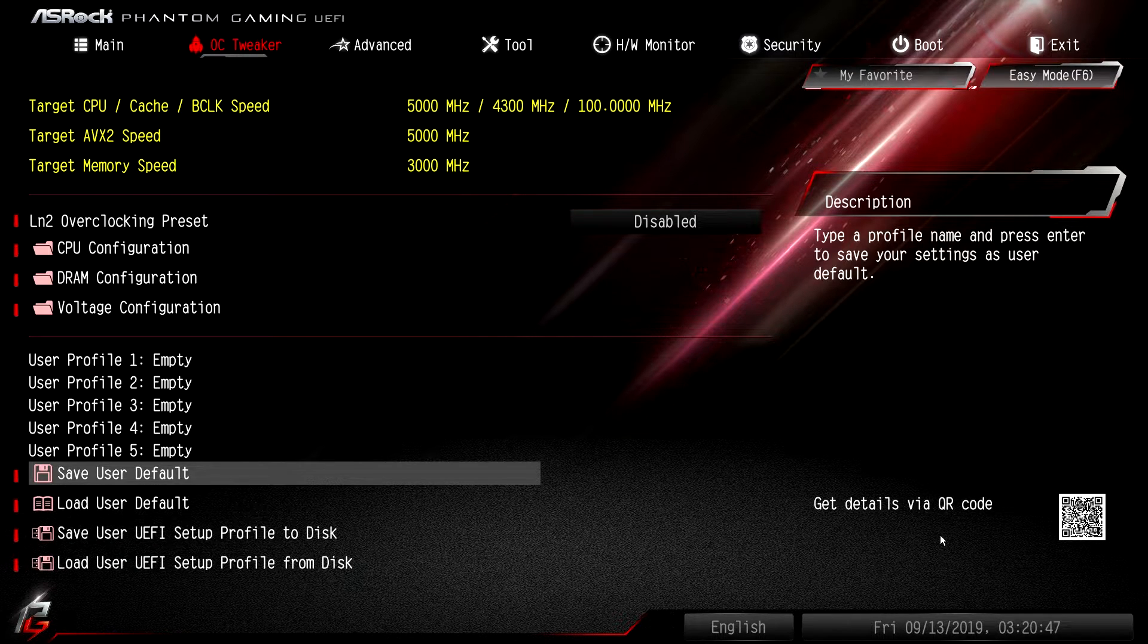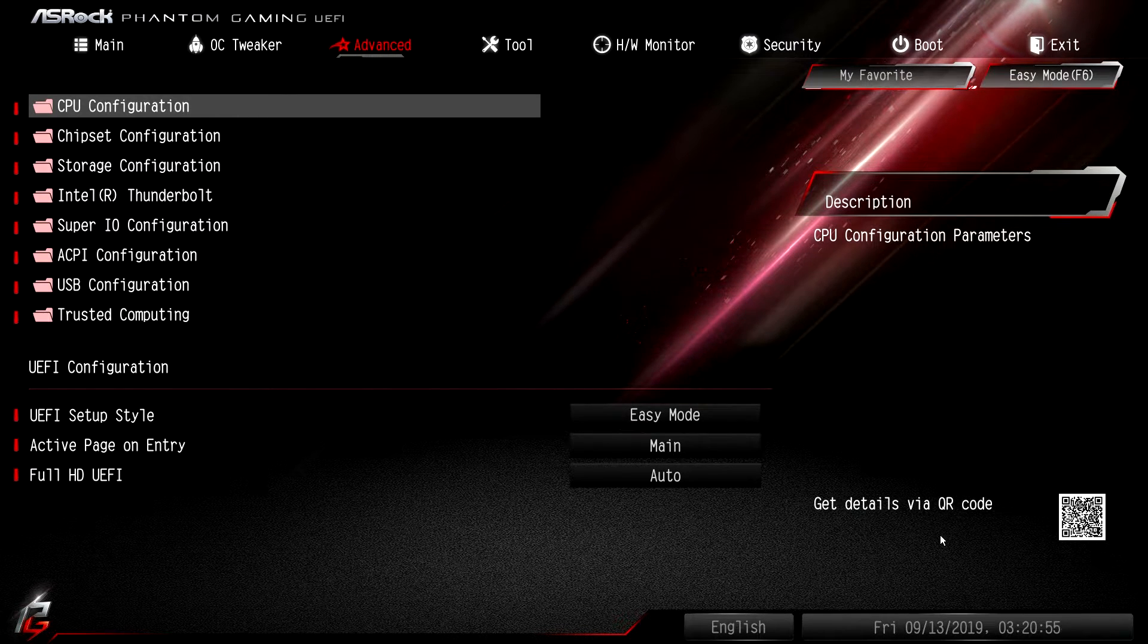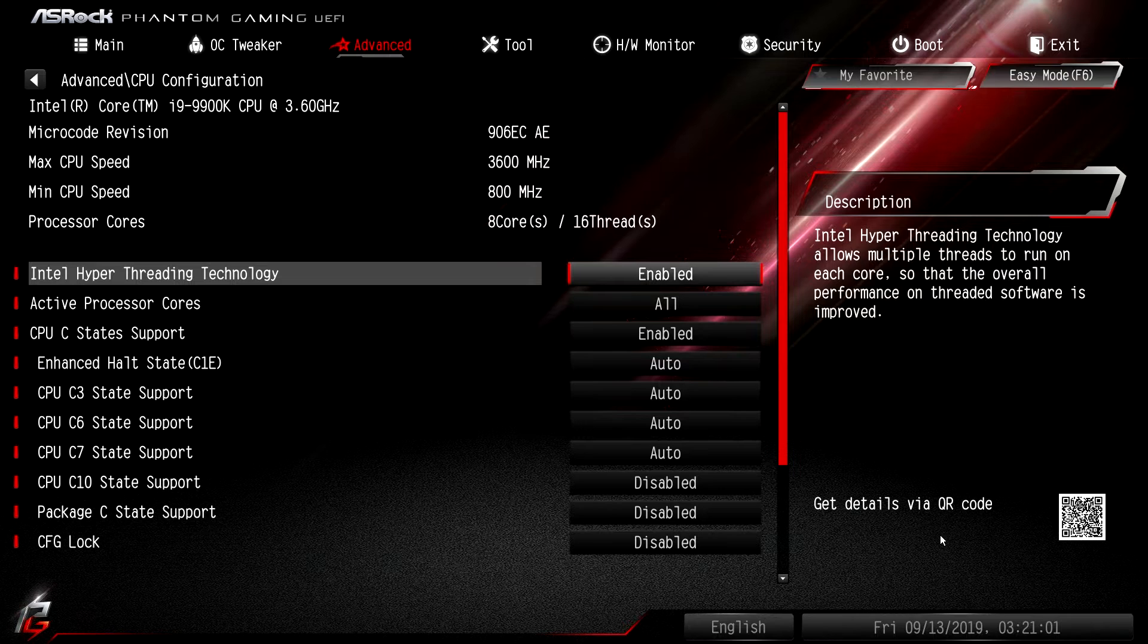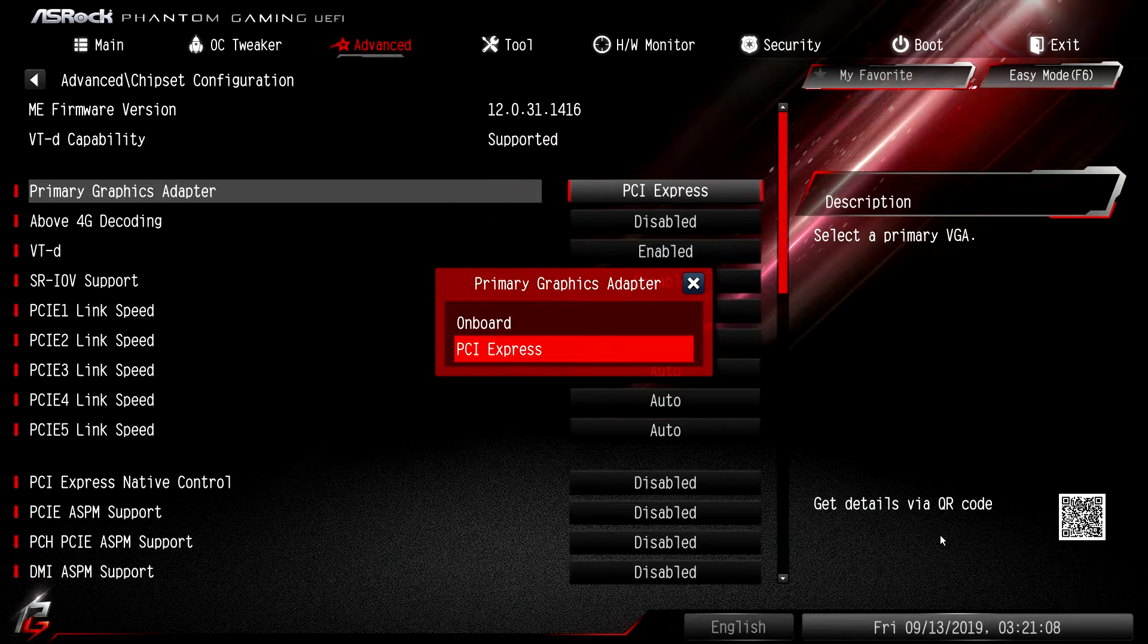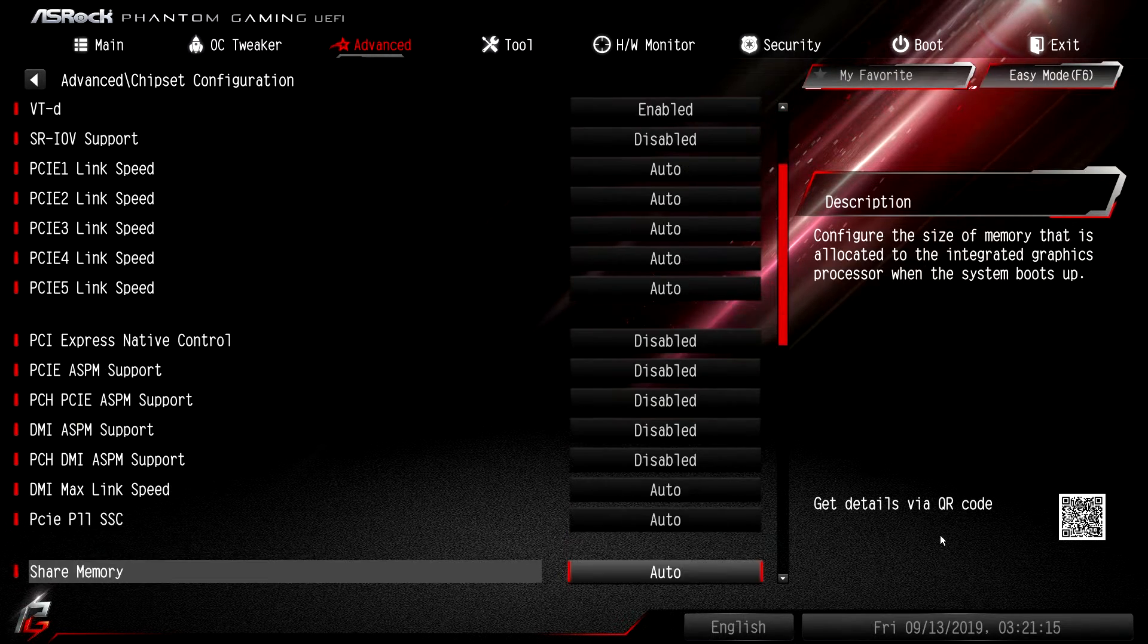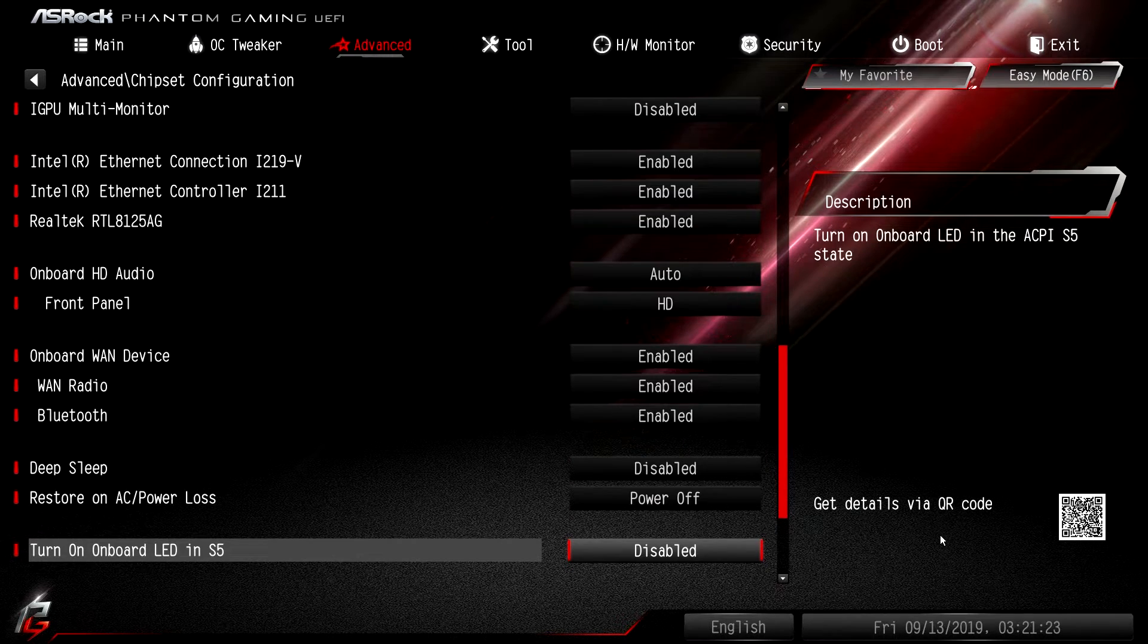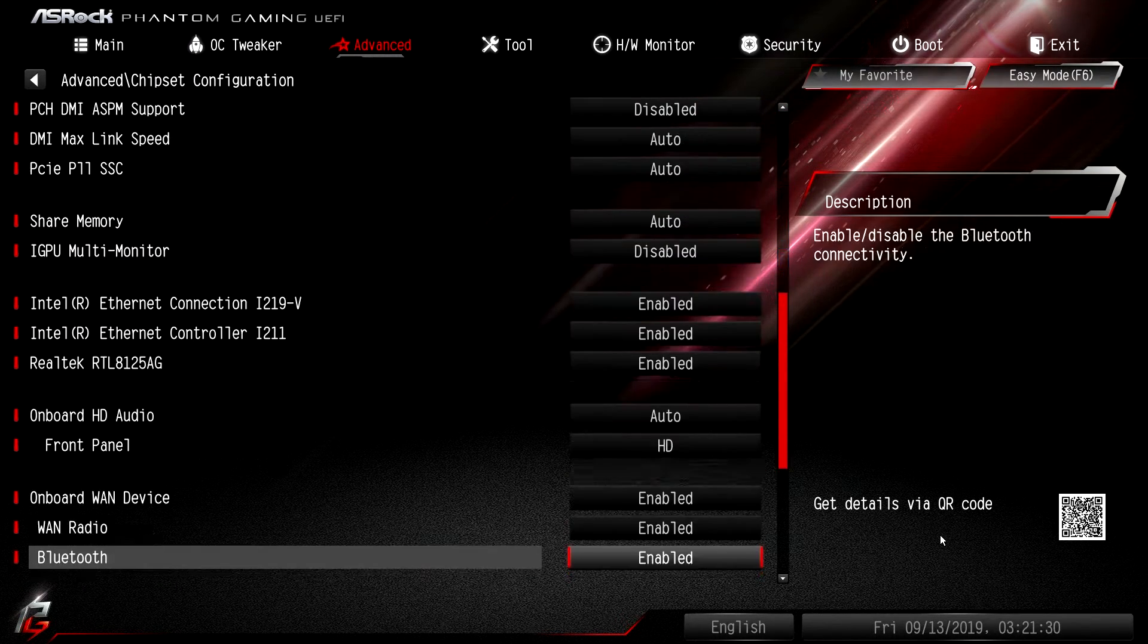Under Advanced, this is everything else that's on the board as I like to say. CPU configuration - it's all of the CPU settings. You have your C-states, your active processor cores, hyper-threading - you can turn all this stuff on and off. Chipset configuration - you can set your primary graphics adapter if you're using onboard graphics, you have your link speeds, all the stuff that has to do with your ethernet connections. You can turn all three of them on and off, audio on and off, wireless on and off, all that kind of stuff.